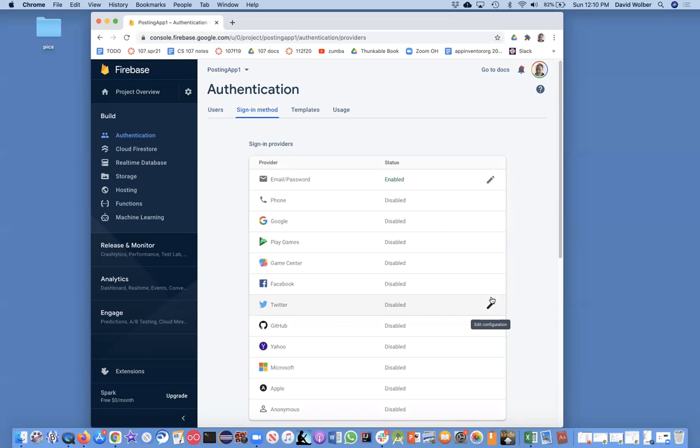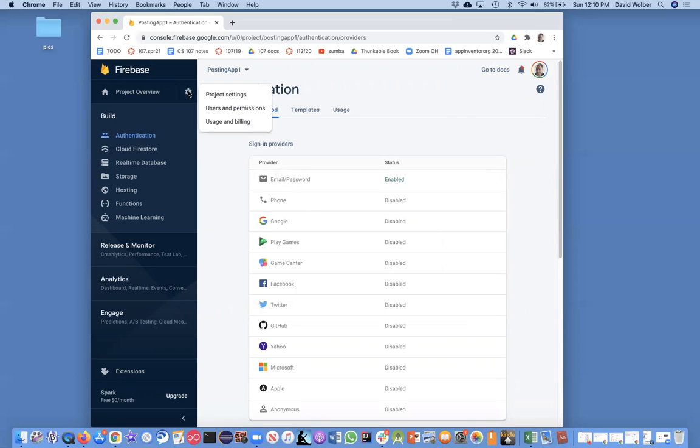You've now got Firebase set up, and Thunkable has a nice component to connect to it, so we're going to make login really easy. The one thing you're going to want to get to at some point is the project settings.